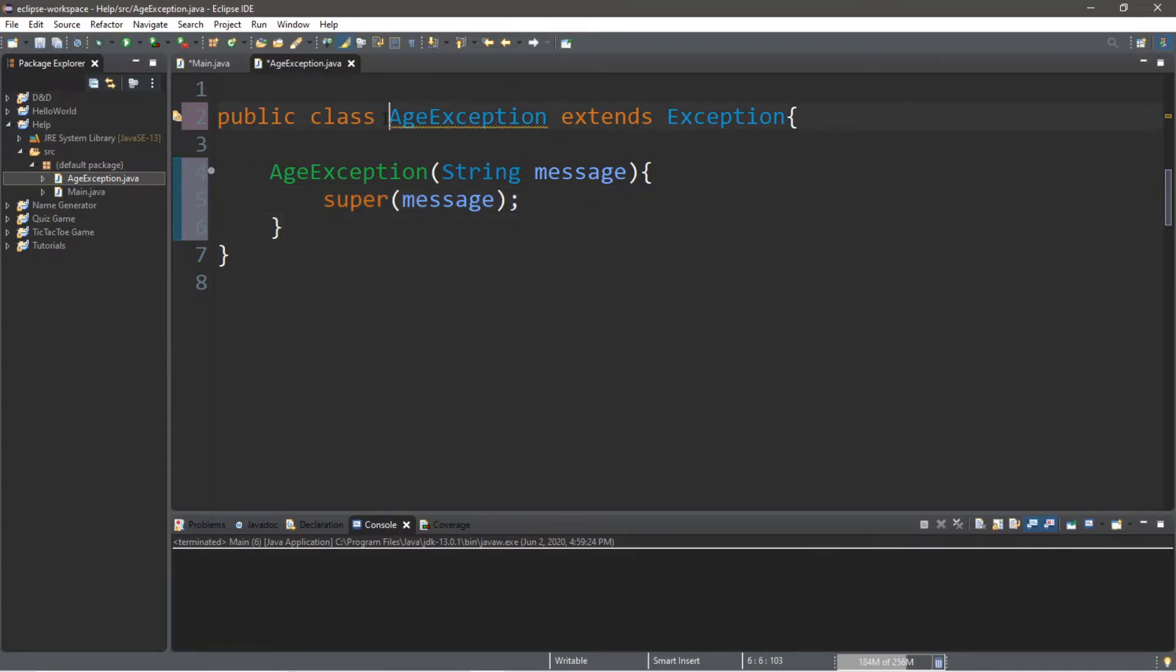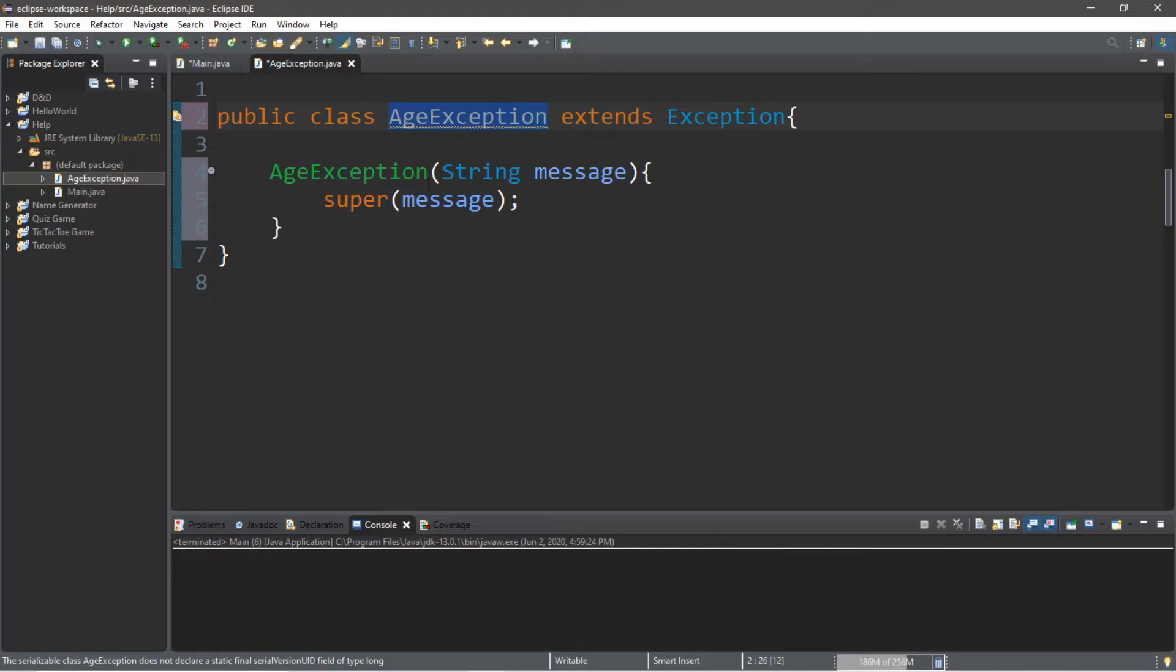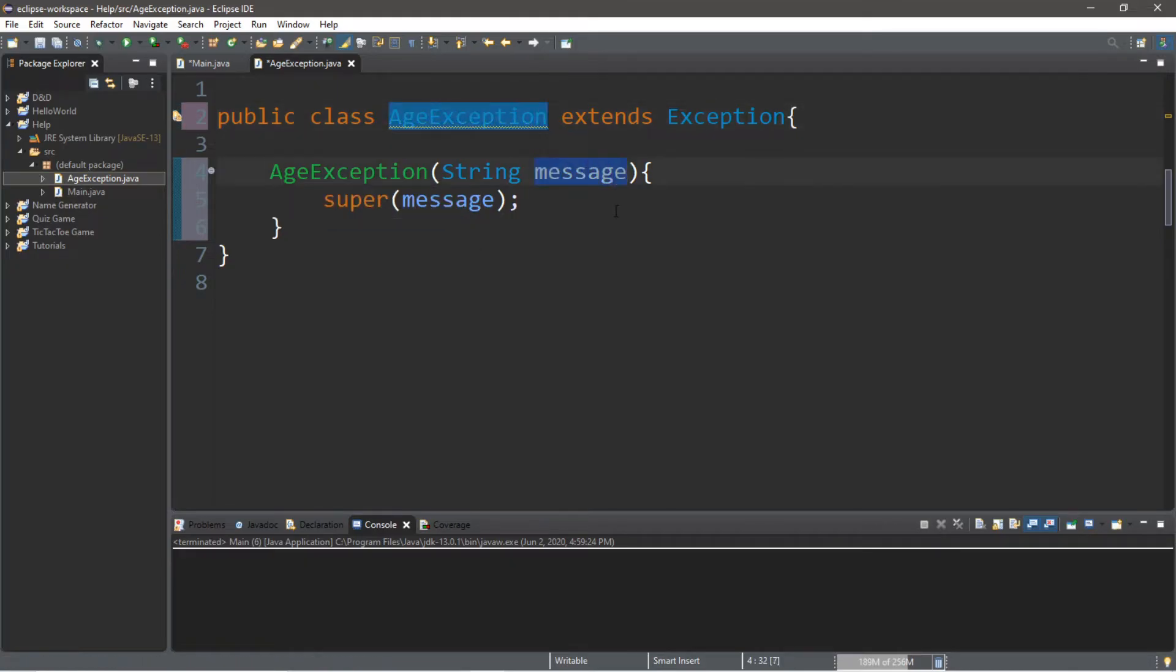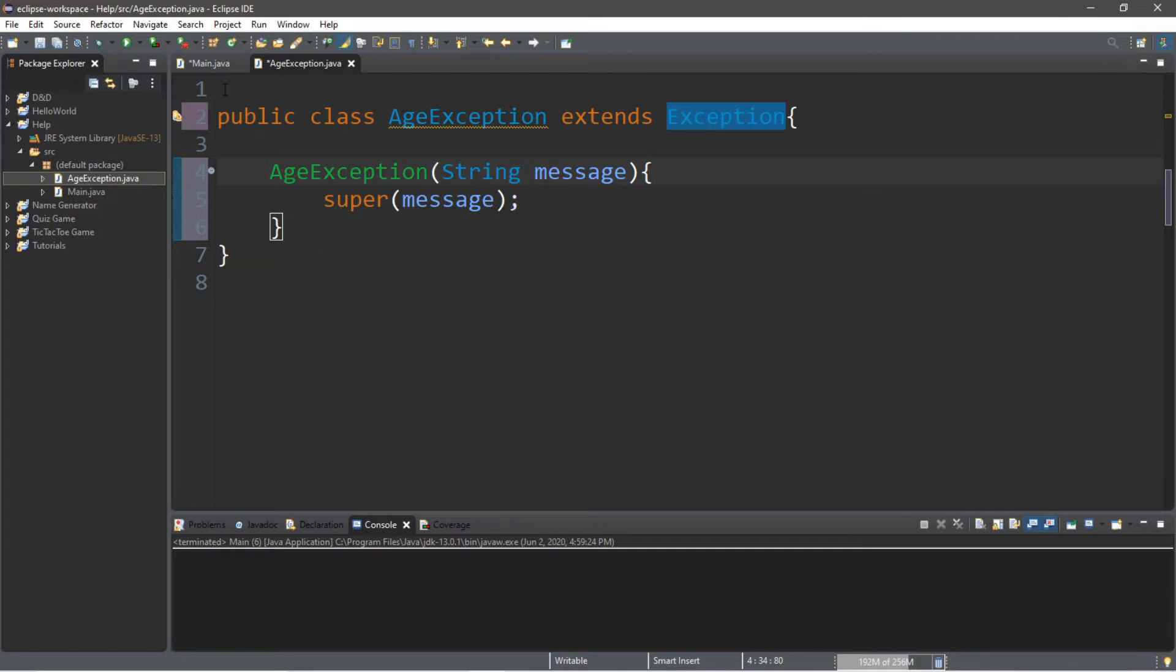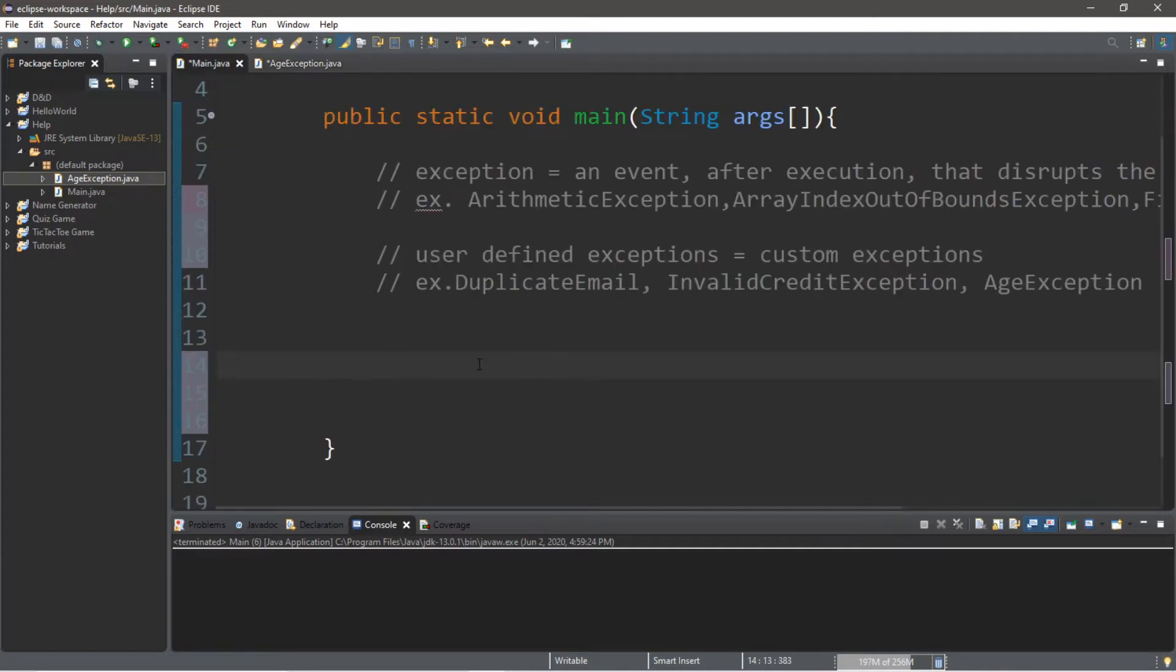That's all we have to do for this class. Just a quick summary: if this age exception is thrown, we're going to pass a message, and we're immediately going to take this message and send it to the super constructor for the exception class, and that's going to handle exceptions like it normally would. We're going to do everything else within our main class then.